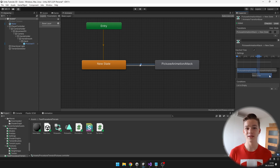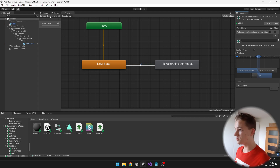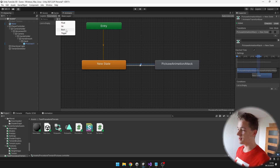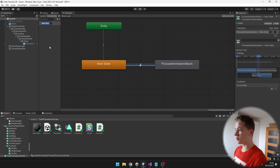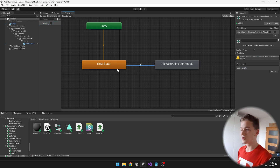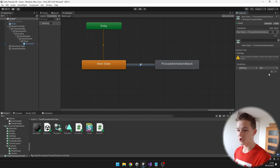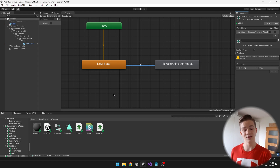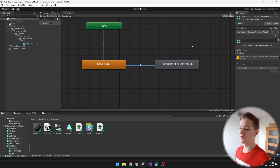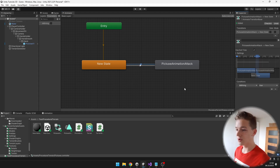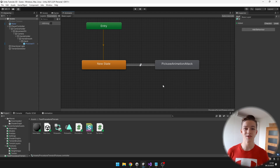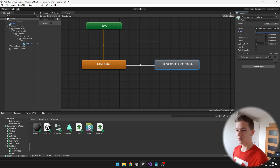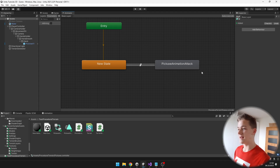In the transition from idle to attack, I add a condition for isMining equals true. From the attack state, we go back to idle when isMining is false. To make sure the animation is not too quick, I adjust the speed multiplier to 0.7 for the attack animation.